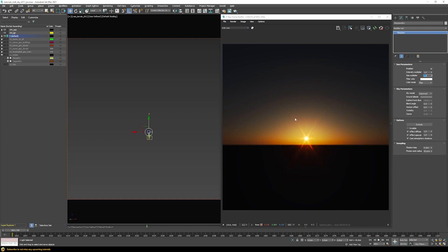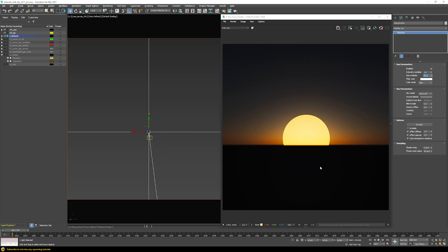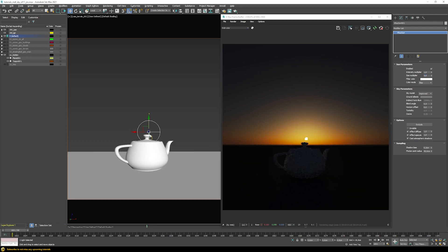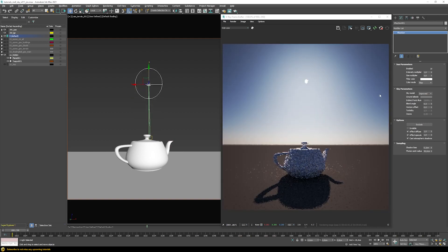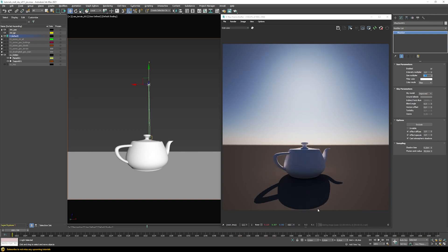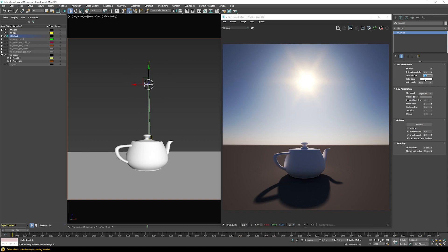You can increase the size multiplier for artistic reasons — for example, a value of 50 gives a very large sun. Importantly, this size multiplier also affects the softness of your shadows. A value of 1 gives a much harsher shadow; a smaller value is even harsher; and a larger value produces much softer shadows. So the size multiplier affects both how big the sun looks and how soft the shadows are.